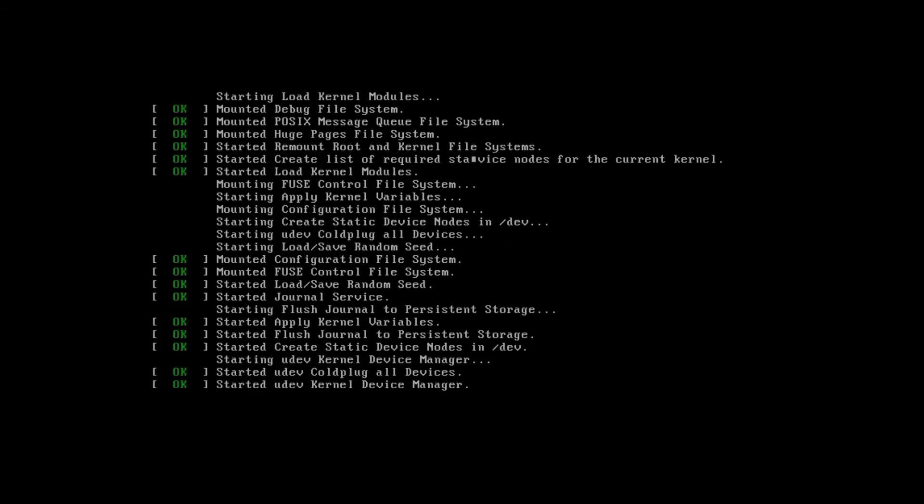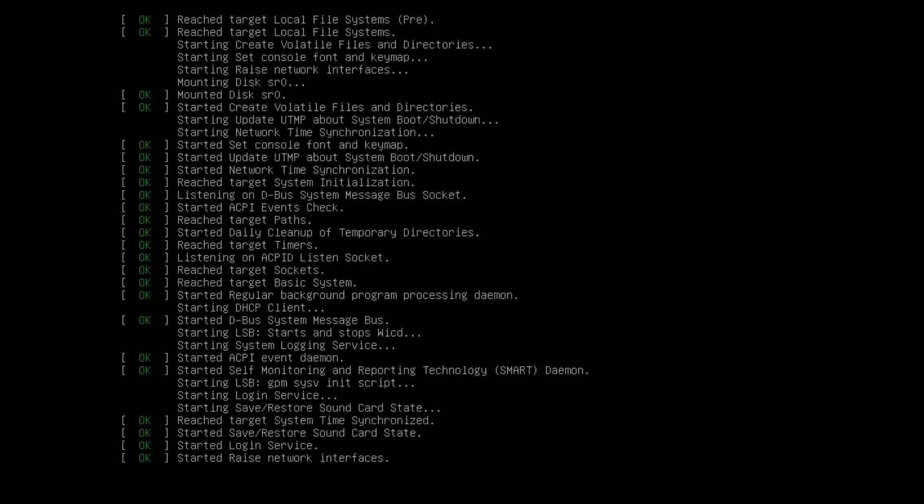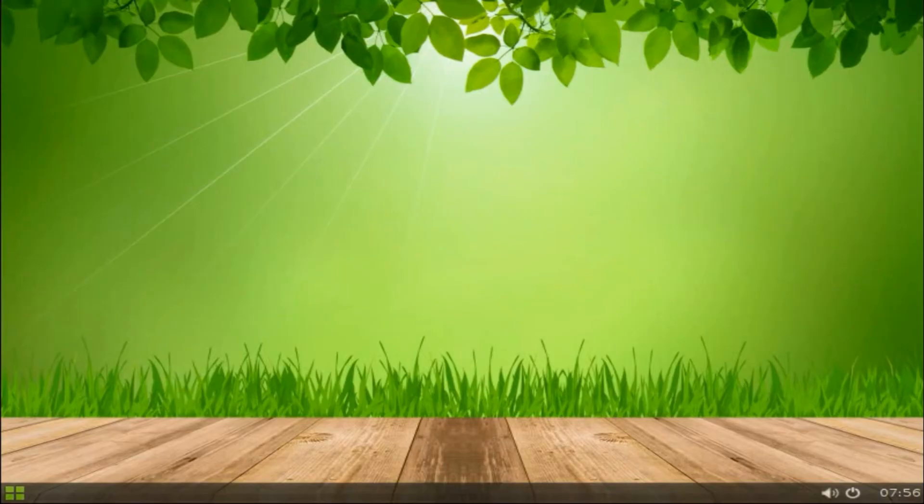Here you see the process started. As you see, Slax is successfully running on my laptop.